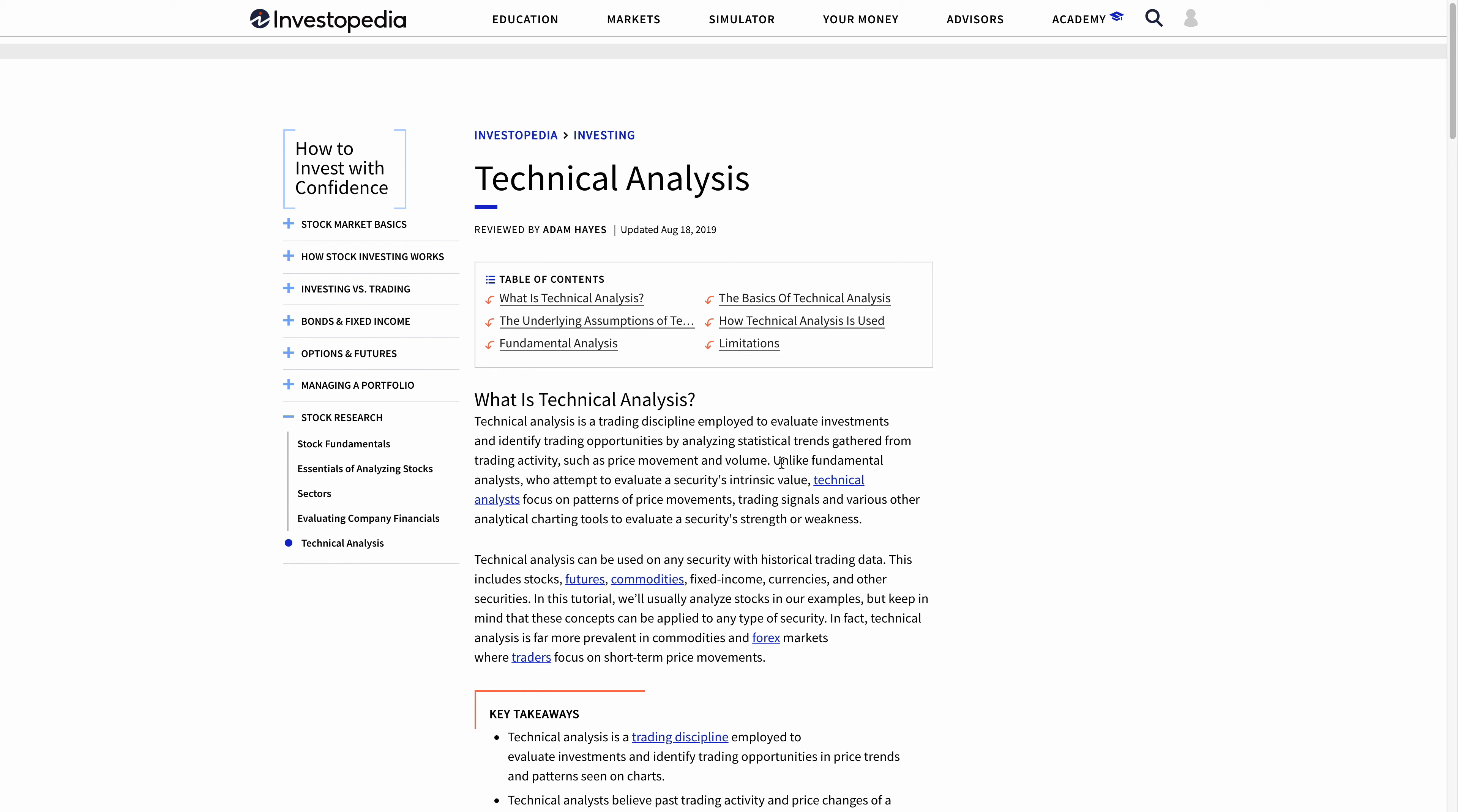Unlike fundamental analysis, where you are trying to evaluate the intrinsic value, technical analysis focuses on patterns of price movement, trading signals, and other analytical charting tools to help you find out whether it's overpriced or underpriced.